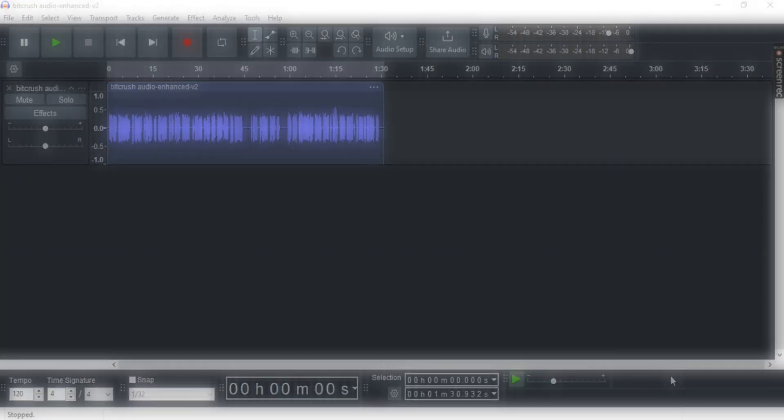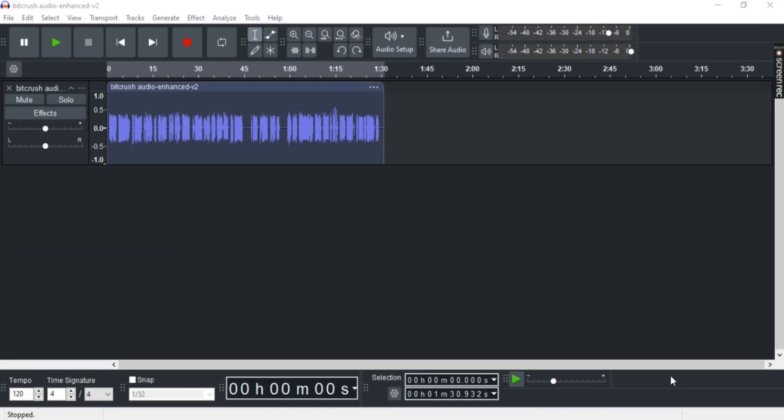Want to know how to change your bitrate while exporting in Audacity? In this video, I'm going to show you an easy step-by-step guide on how to do so. Let's get into it. First off, open